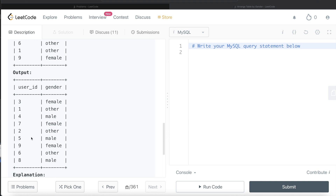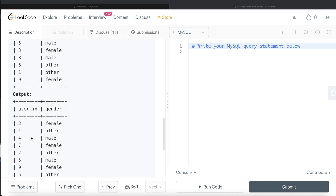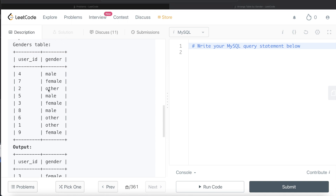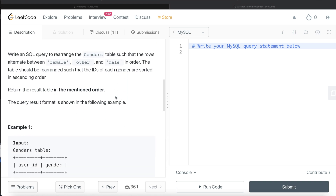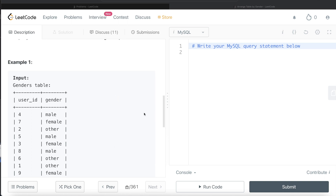To achieve this, we need to first rank the user ids within each gender partition — that gives us rank one. Then we need to rank the gender categories themselves — female gets rank one, other gets rank two, male gets rank three — that gives us rank two. We'll create two different ranking columns and use both to arrange the final output.